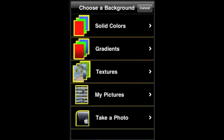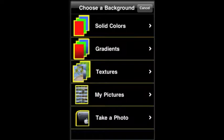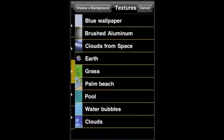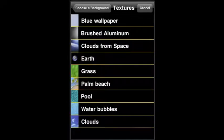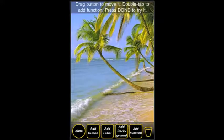Let's press Add Background and look at our options. We have solid colors, gradients, and textures. Let's try textures. Let's go to Palm Beach. This is just one of the examples of a good background.